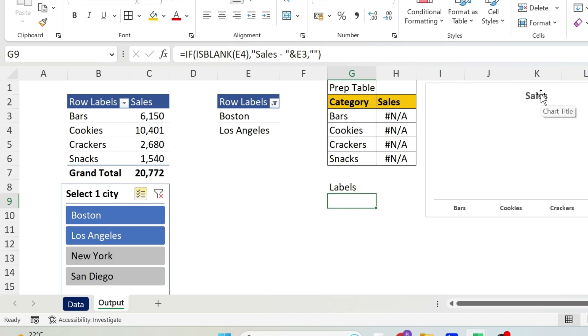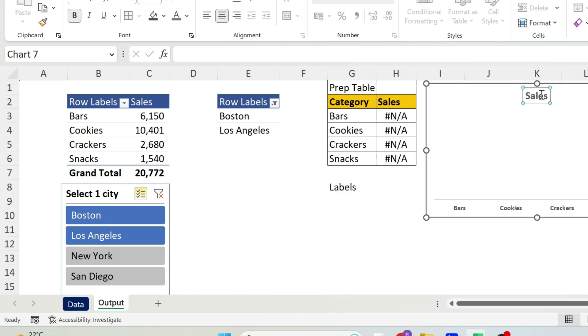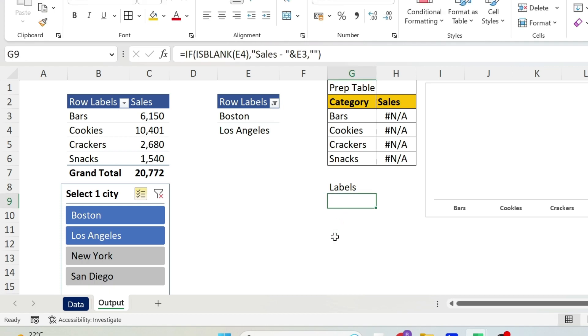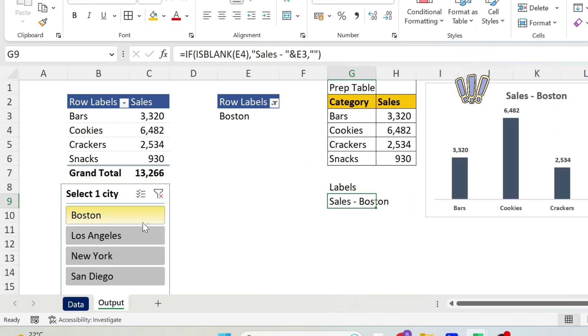You get nothing because two cities are selected. Now to get this to the chart, it is a very simple trick also. Click on Sales, go here and do equal, this cell, press Enter. You can see now there is nothing in this label. Now if I select one city, notice how you get Sales Boston, Sales Los Angeles, and so on.